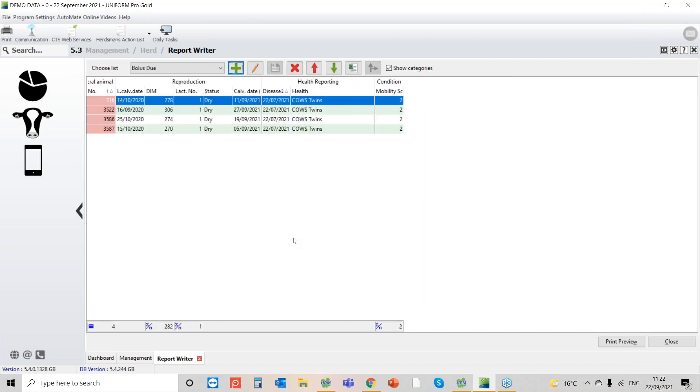So this is a 600-cow herd. Initially when we started the Report Writer, it was looking at everything. And you can see now that we've narrowed it down basically so that we just have these four cows that meet these criteria: the fact that they have twins, they're within three weeks of calving, and they also have a specific mobility score of two or above. So that is the list that the farmer wants, and that's how easy it is to use Report Writer.